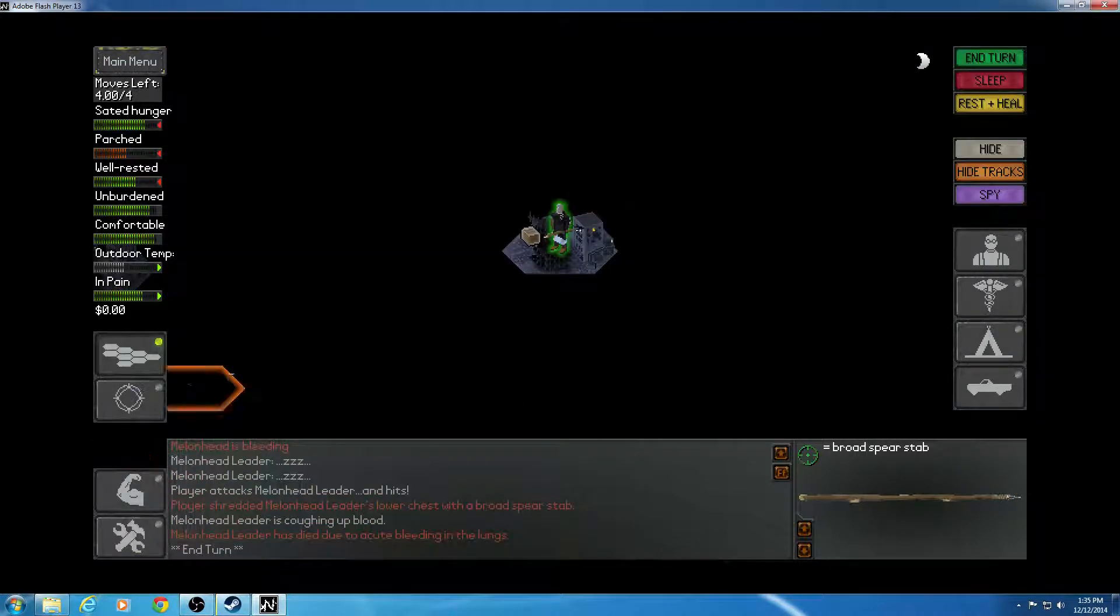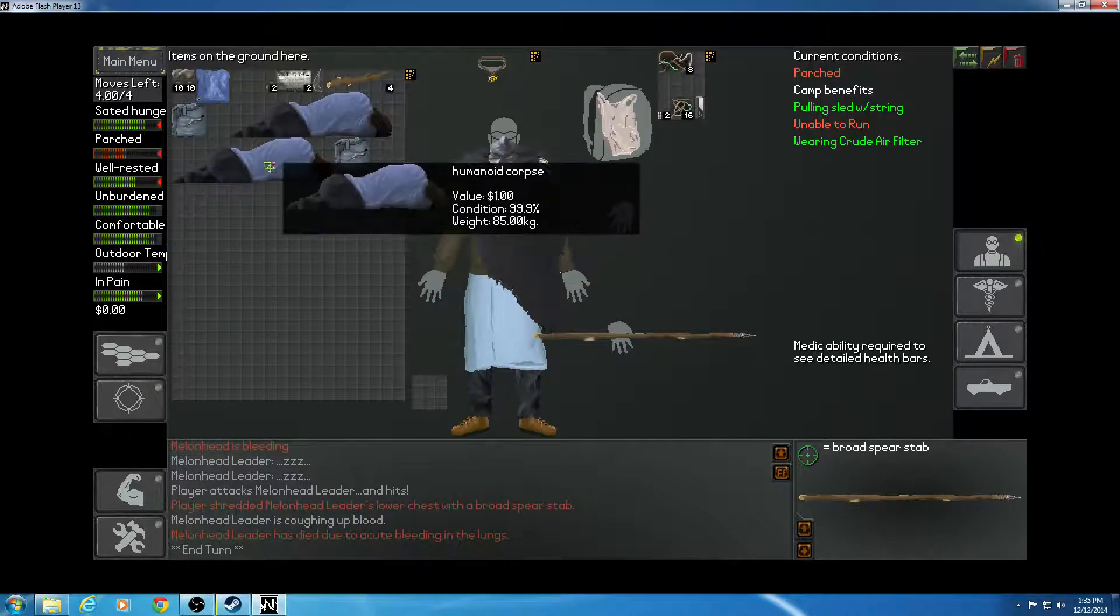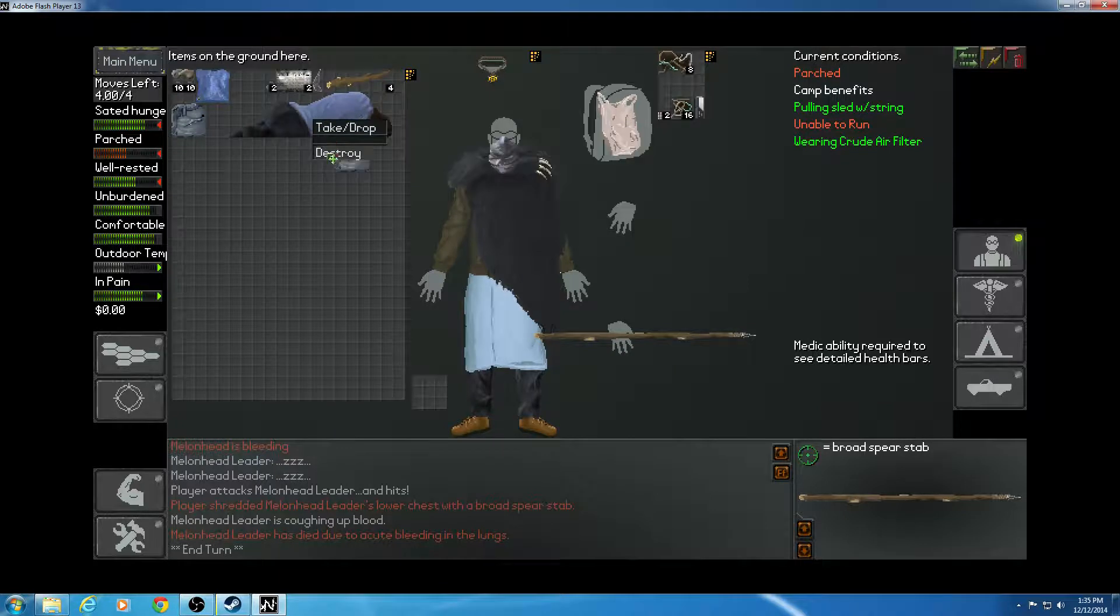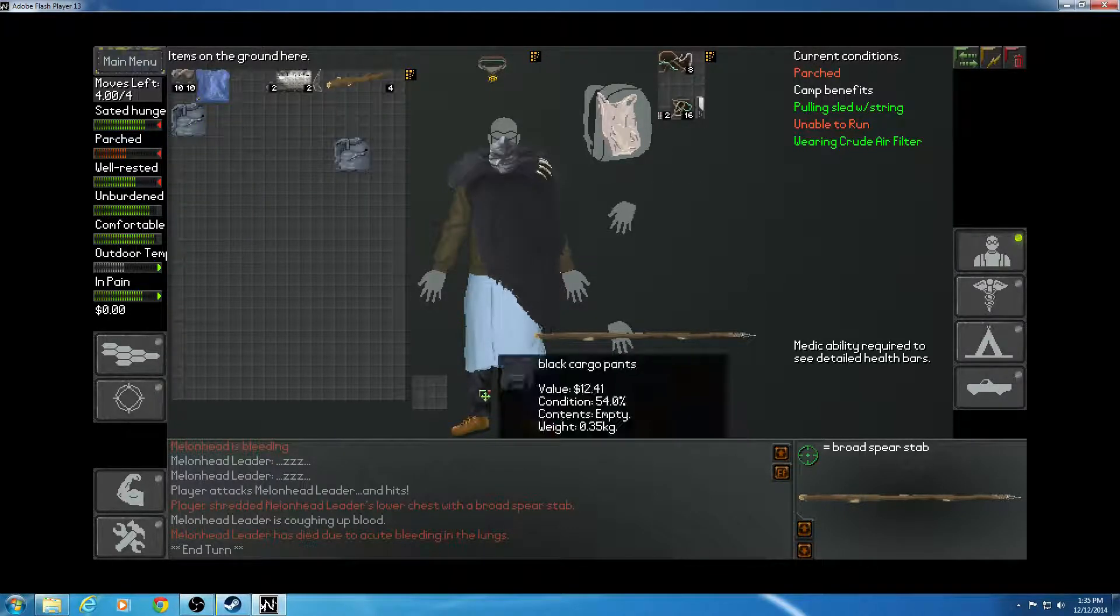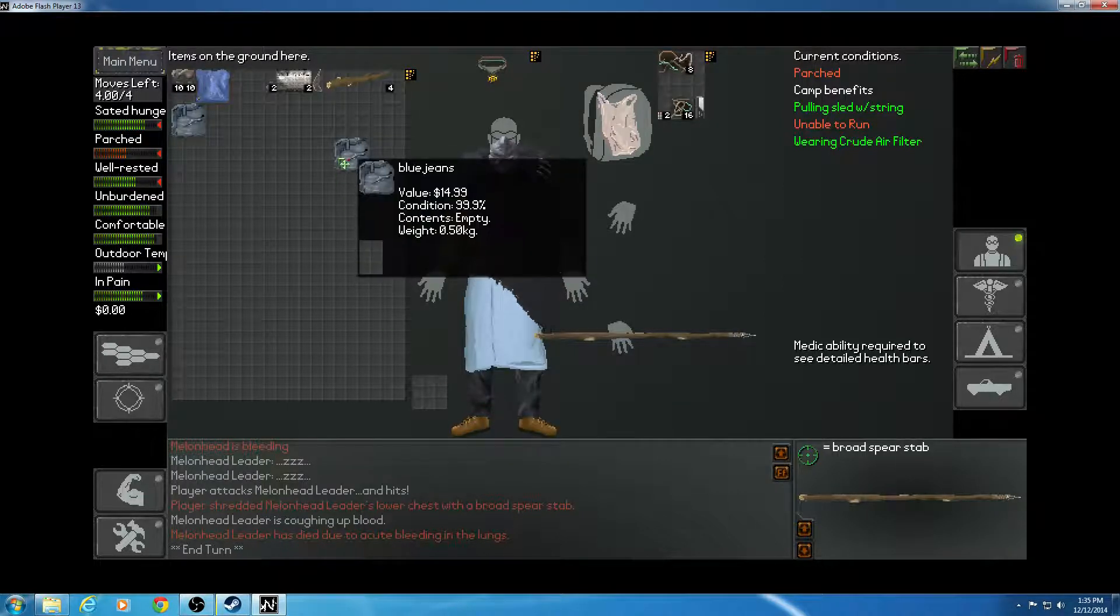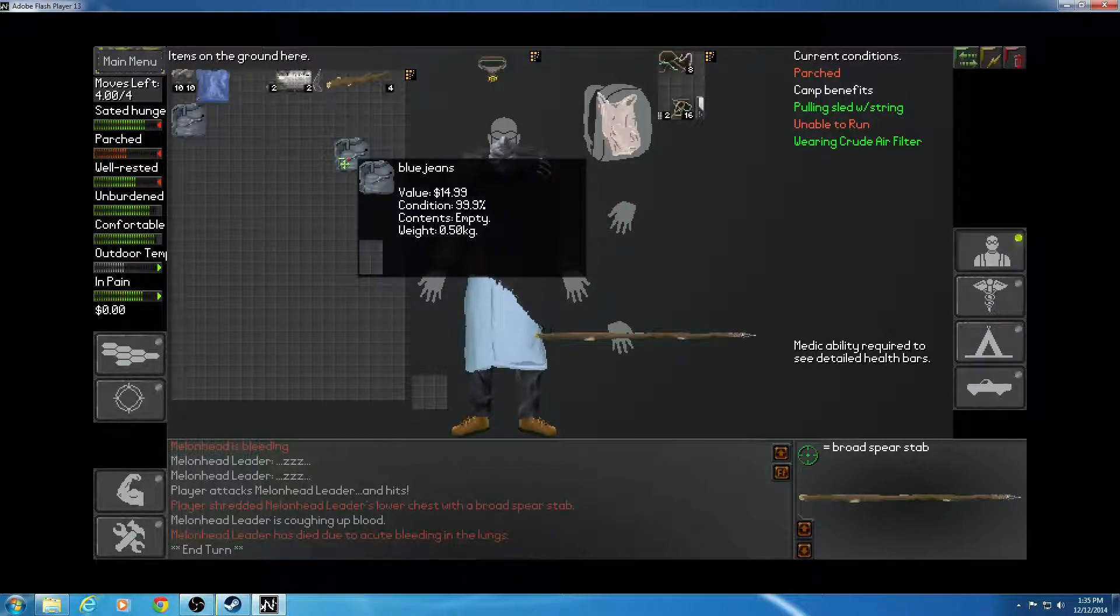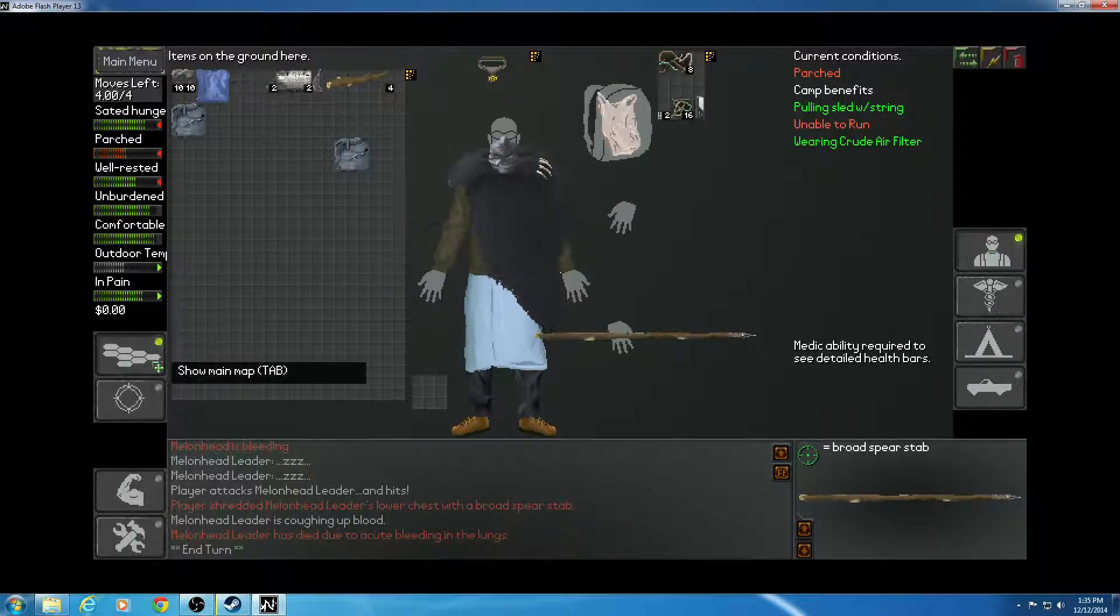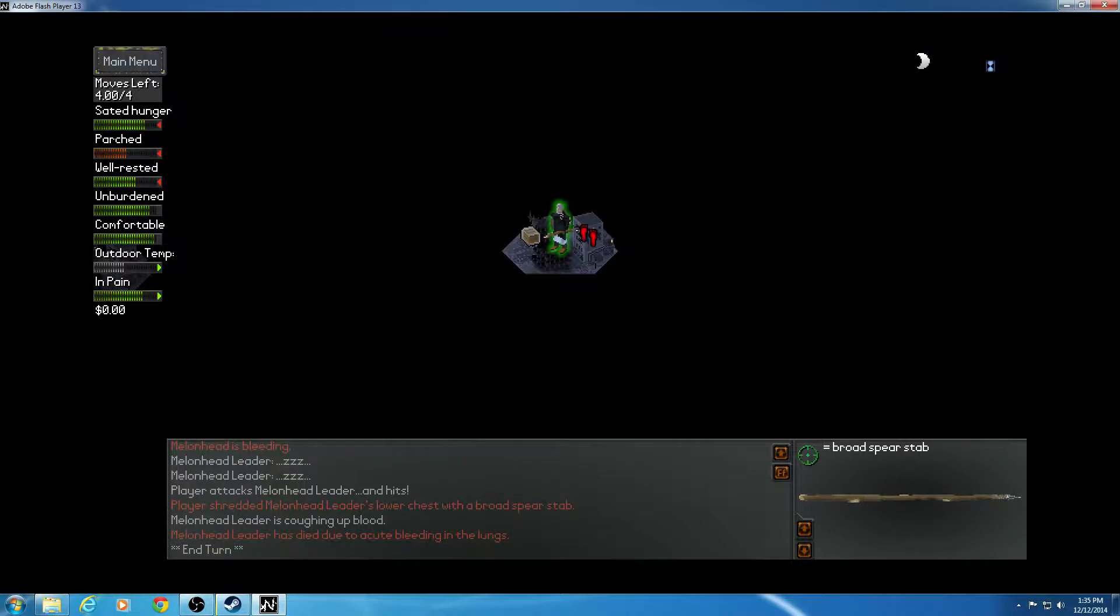All right, let's see what they had on him. Blue jeans, don't need. Destroy. Destroy. Don't need blue jeans. I'll stick to my cargo pants, even though they are in worse condition. Because extra three inventory spaces. Well, that's that. End turn.